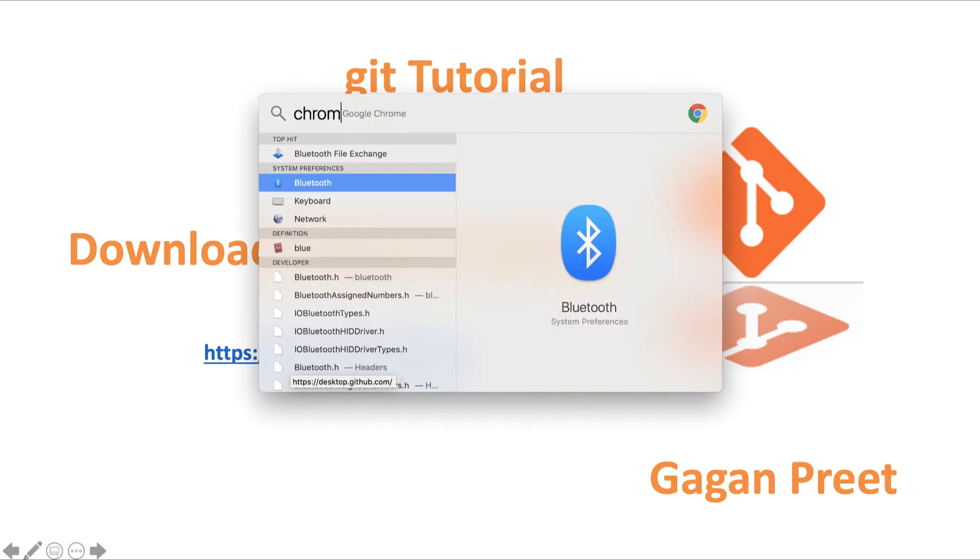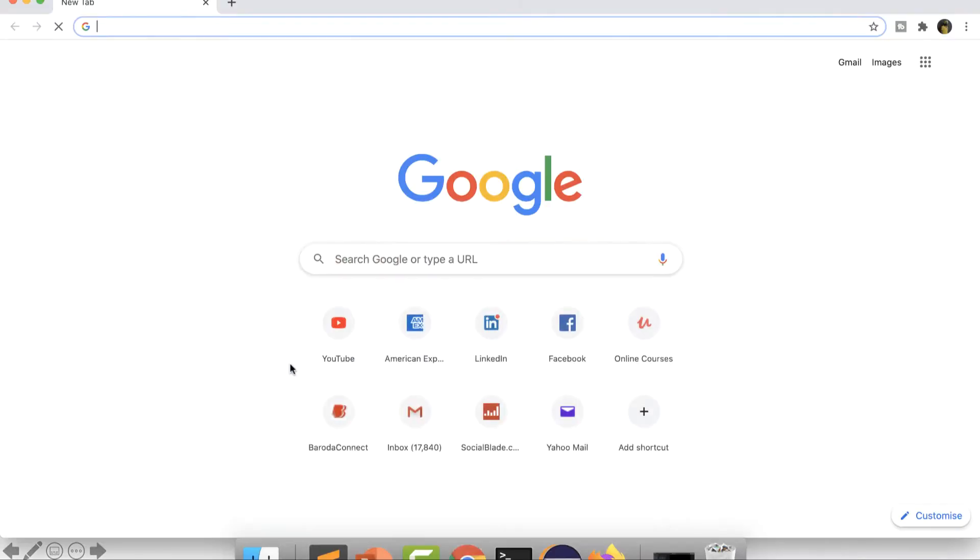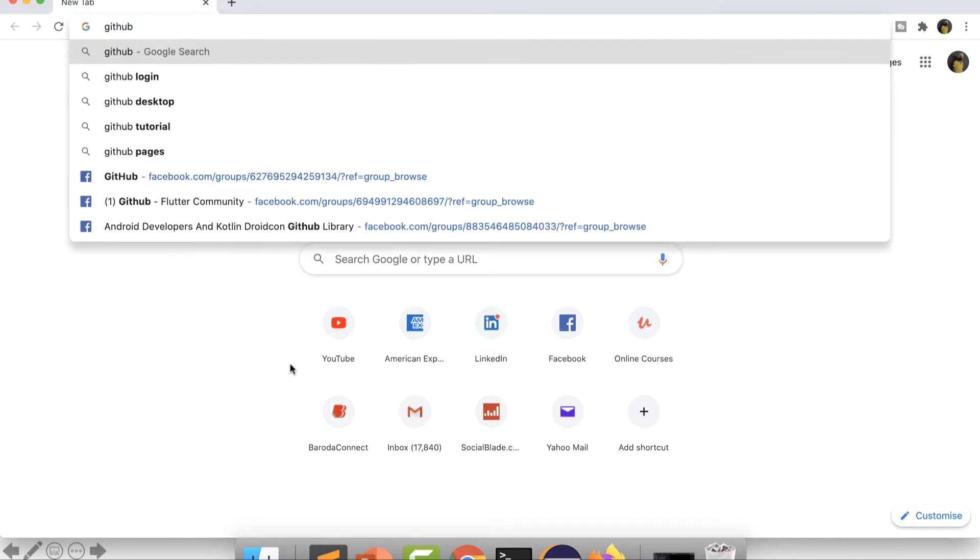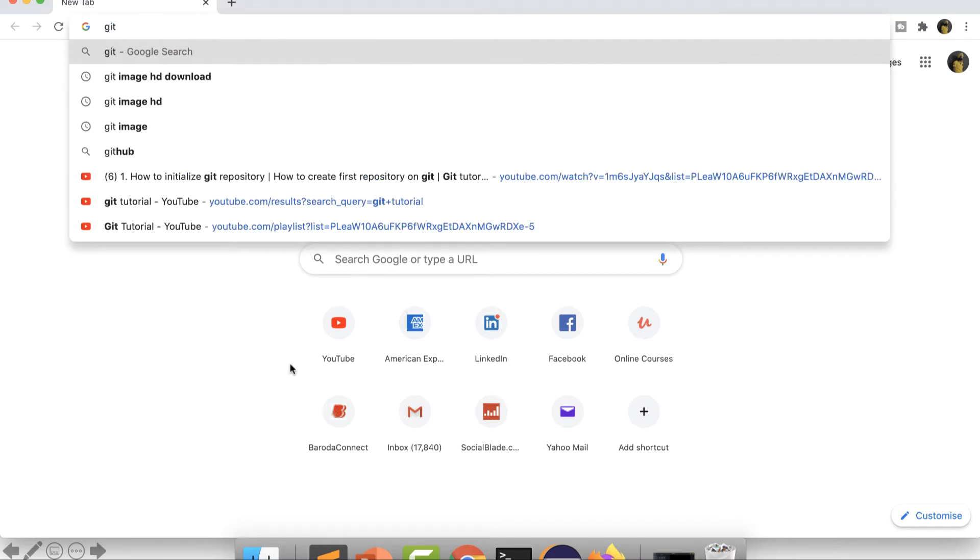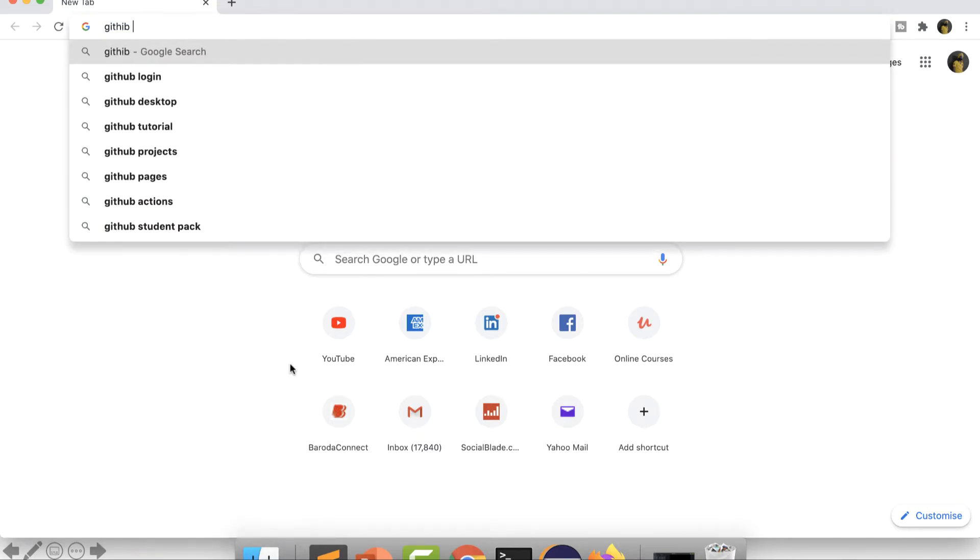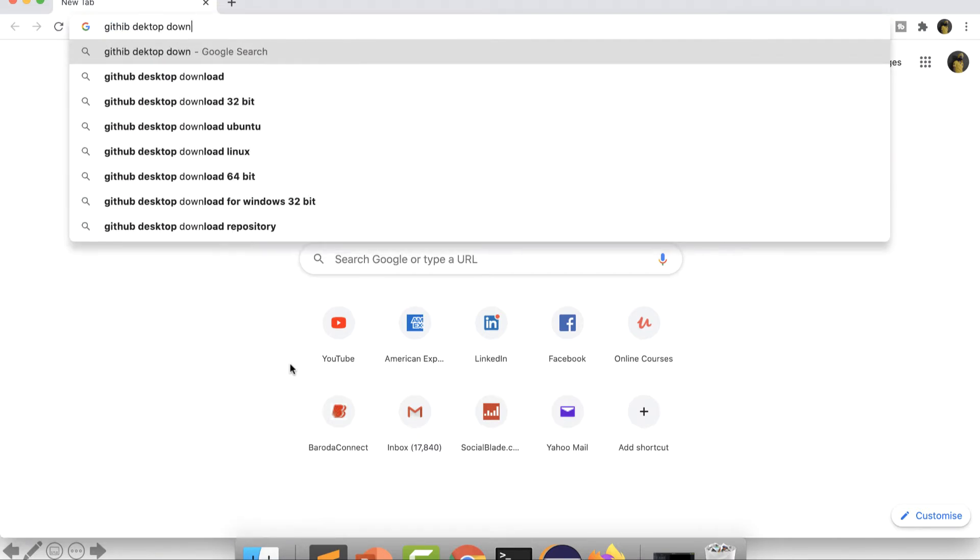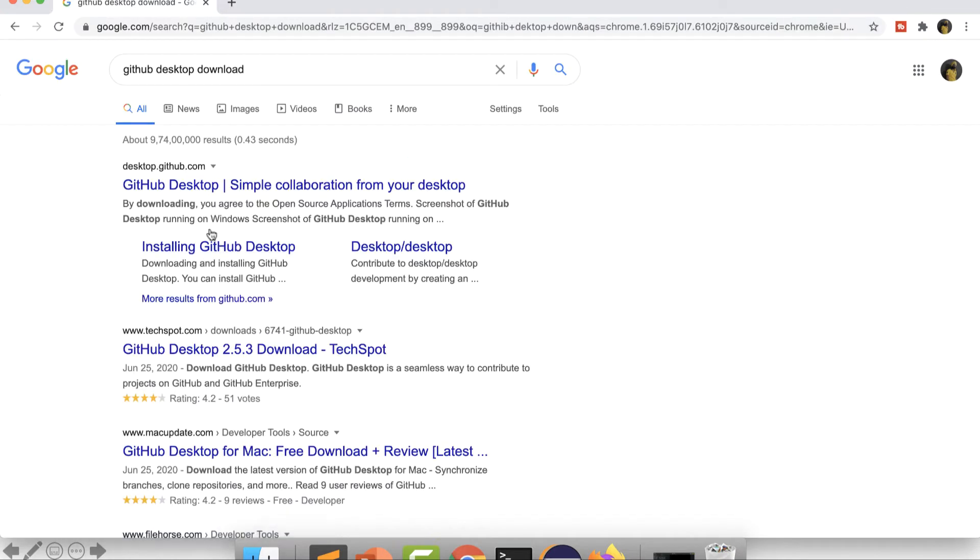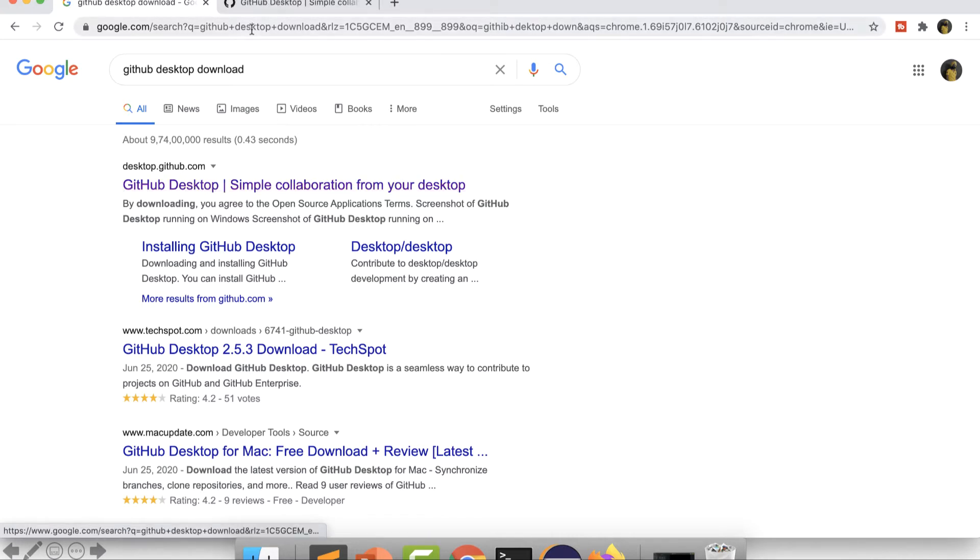So I just open my Chrome browser and I will search GitHub Desktop download. You can see the first link that comes up is desktop.github.com, so this is the official website from GitHub.